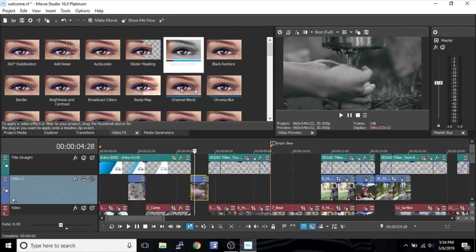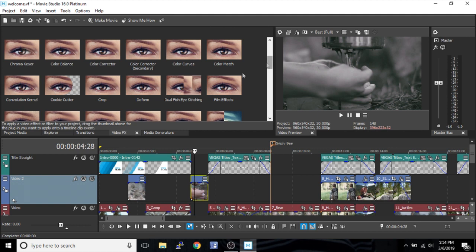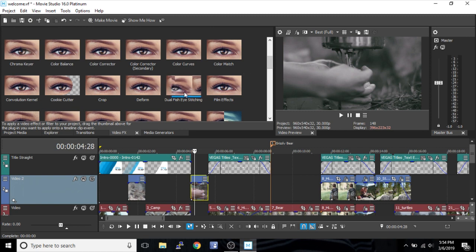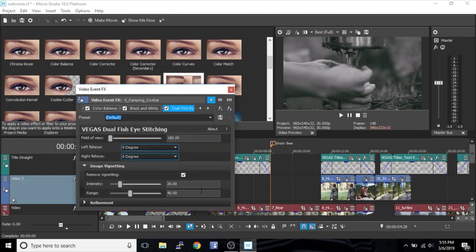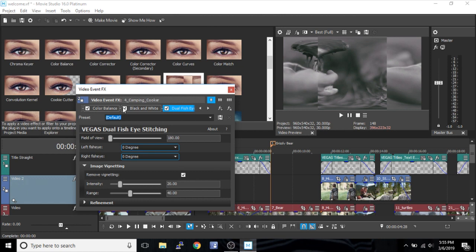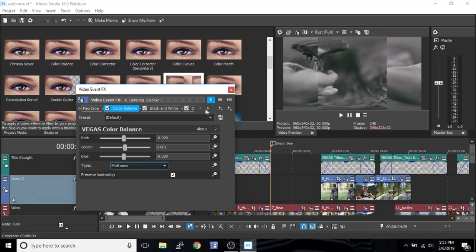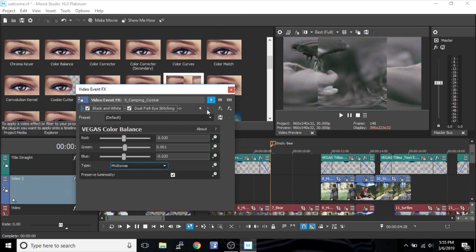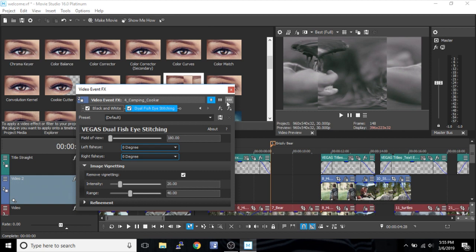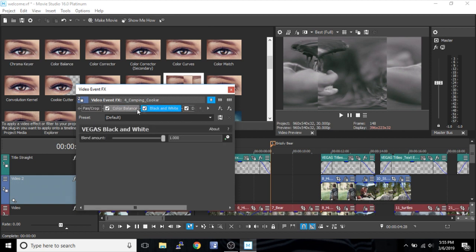So, let me show you a different one. This is a fisheye effect. I'm trying to get ones that you can see. So, now we have multiple effects on here. The color balance came with Vegas. You can check or uncheck whether or not that effect is actually applied. We can check or uncheck the black and white, the dual fisheye stitching. Whichever one I'm selected is the one I'm going to be editing.